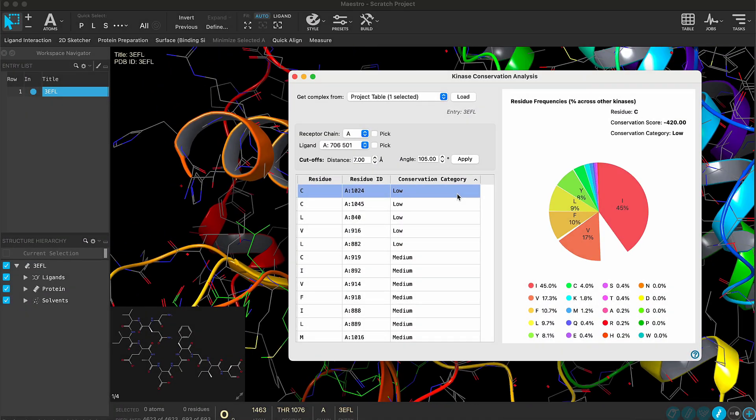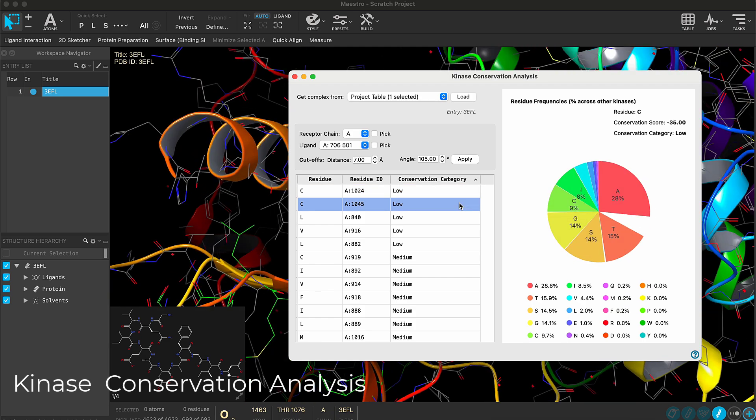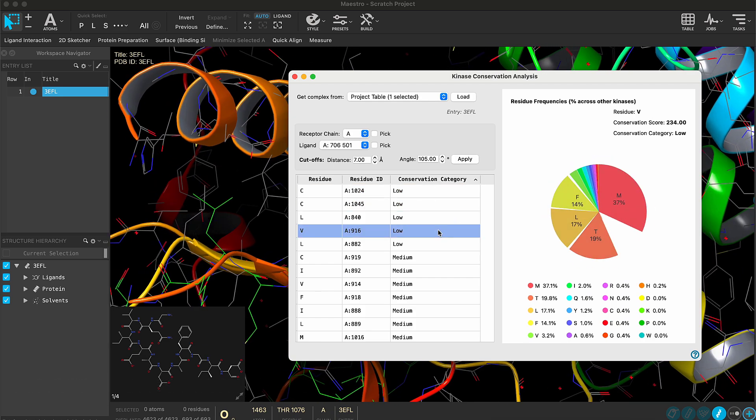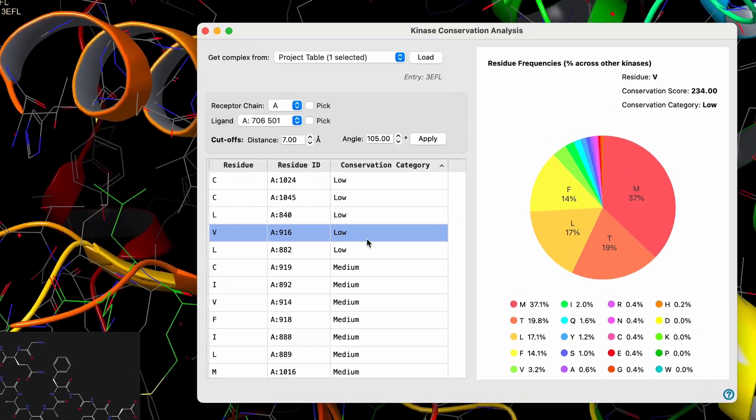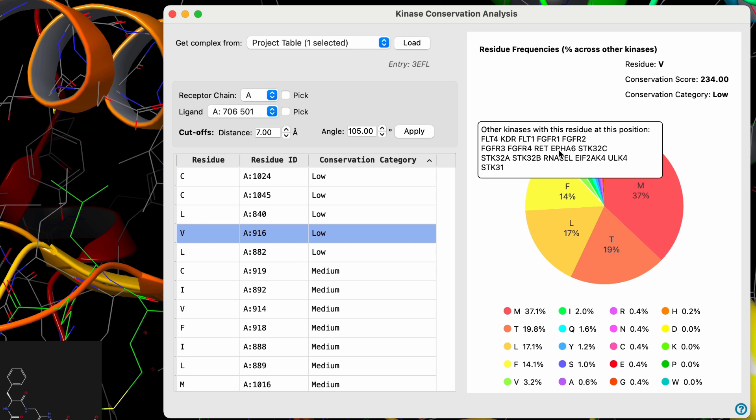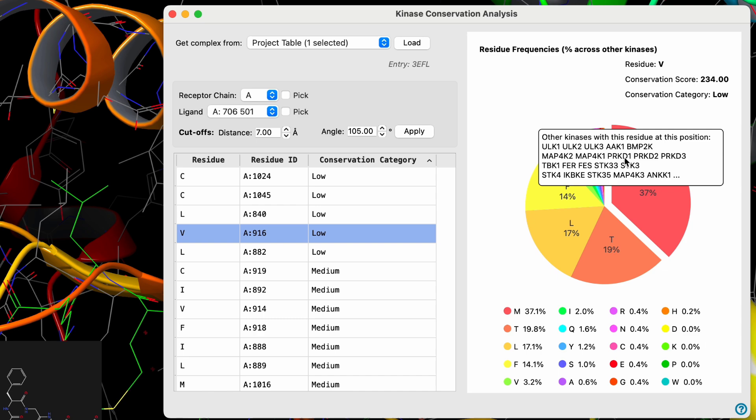New in 2025-1 is the full release of the Kinase Conservation Analysis Panel. Combining sequence and complex structural information, the panel is used to rationalize kinase selectivity challenges, such as identifying promising selectivity handle residues to modulate ligand kinase selectivity, which can then be tested with FEP plus residue scanning.